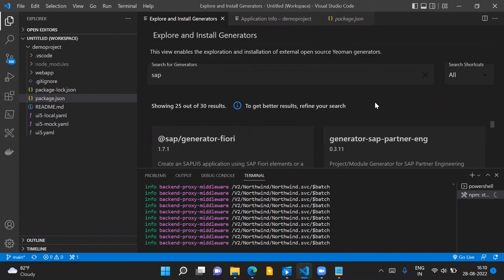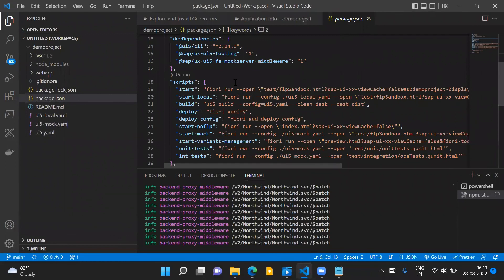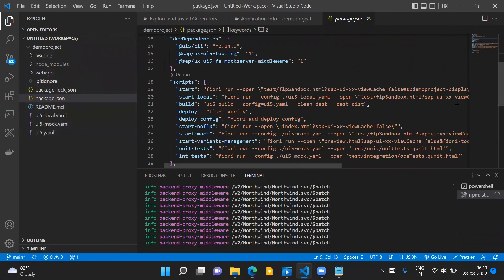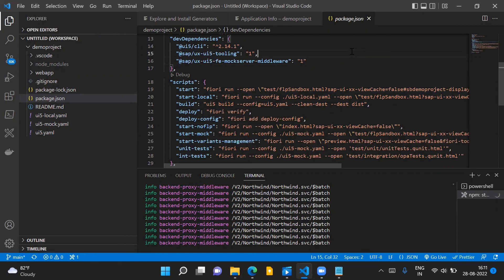That's what I wanted to cover in this video — the basic steps to set up Visual Studio Code for SAP UI5/Fiori application development. If you have any questions, please post in the comment section and I will try to answer them. Thank you for watching and have a nice day.